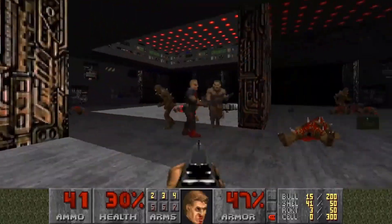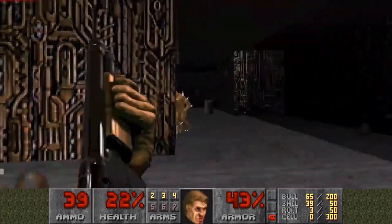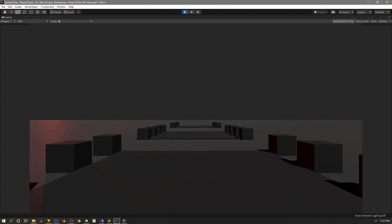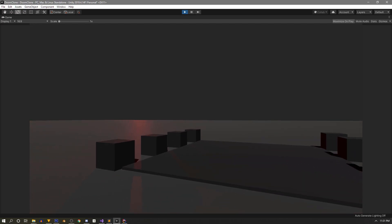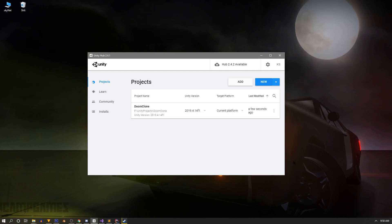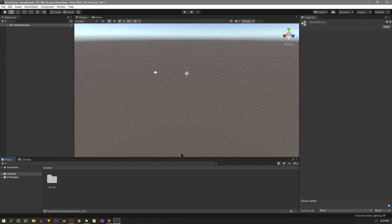In this series we're going to be making a Doom clone in Unity from scratch, covering a little bit of everything from player movement to polishing and adding effects. In this video we're going to set up a basic scene and have a basic player move around it. We're going to start with a new project named Doom Clone, using the built-in render pipeline by selecting the standard 3D template.